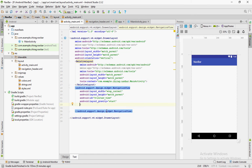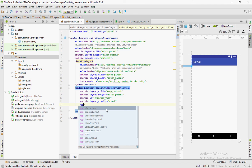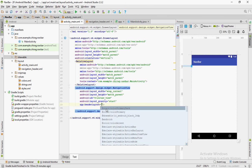Now to apply the navigation header, set the header layout attribute to the file you have just created.